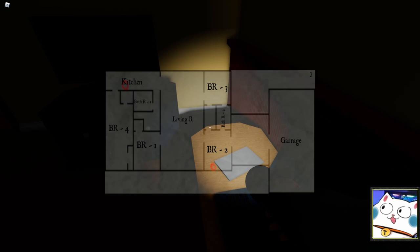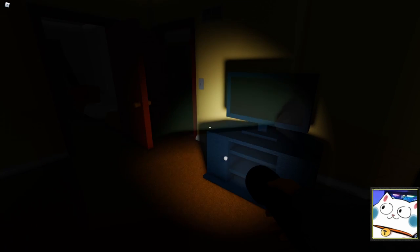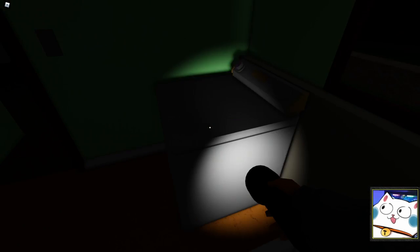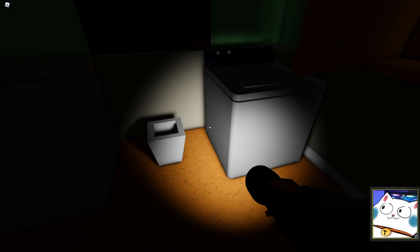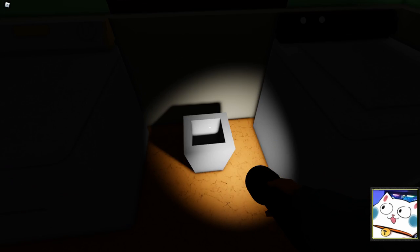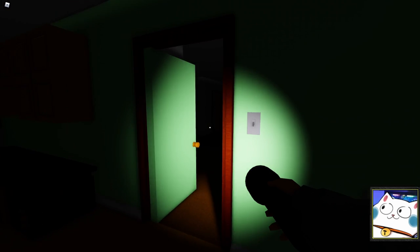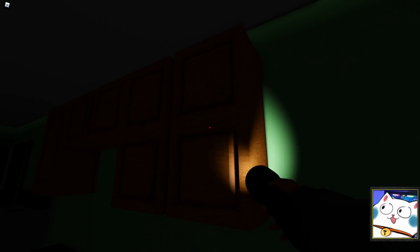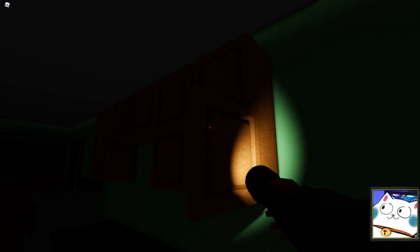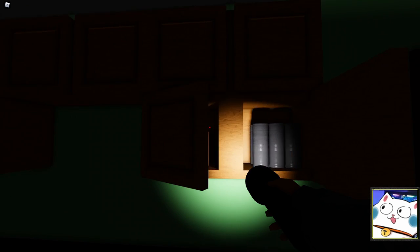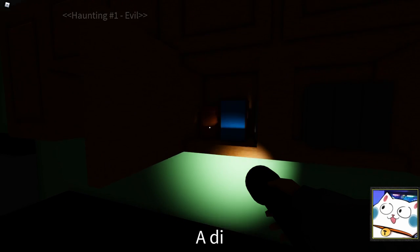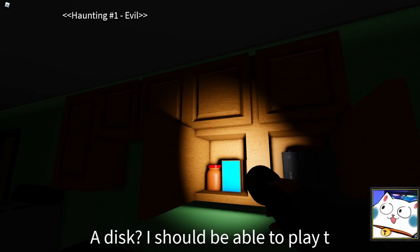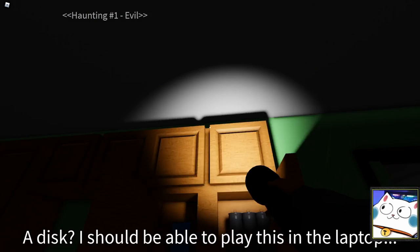Kitchen. I need to go to kitchen probably. This is kitchen. It's dark, so it's really hard to find. I think this gives a good essence for horror game. Wait a moment, I think I found something. This one! Disc. I should be able to play this in the laptop.